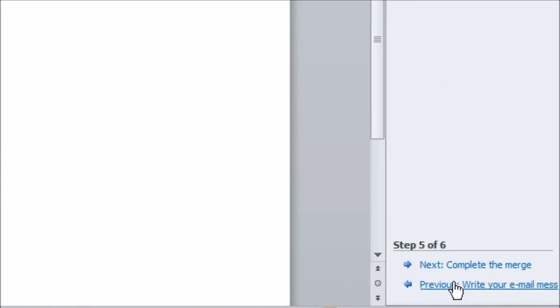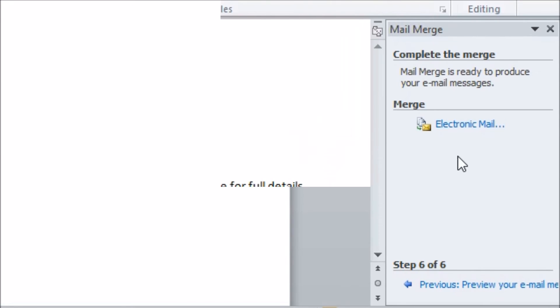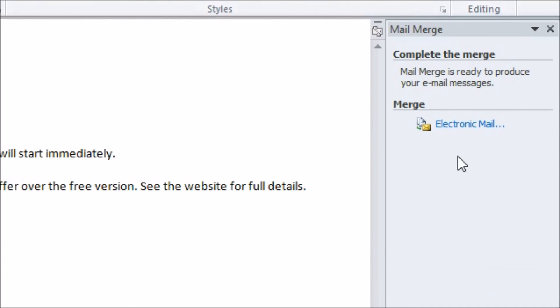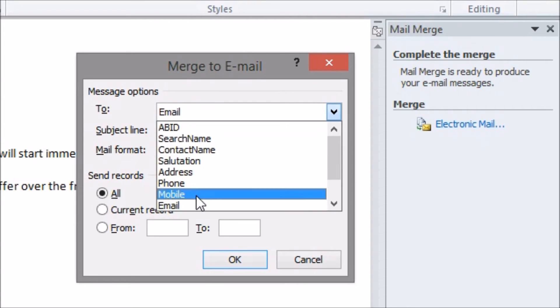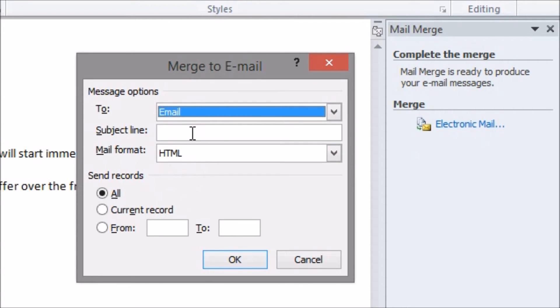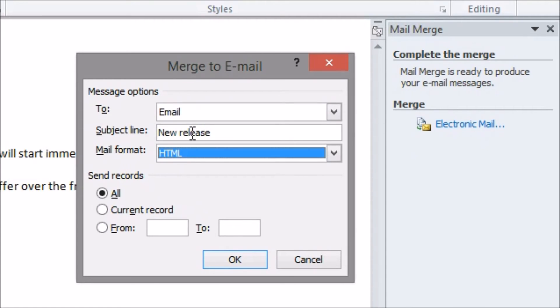The final step of the wizard is to complete the merge. It asks how you want to send the message. I'll pick my only option for email which is funnily enough email. A pop-up appears where I can pick which field contains the recipient's email address, add a subject line to my emails, and set the format of the email which is fine to just leave as HTML in most cases.